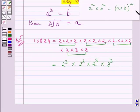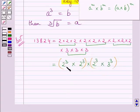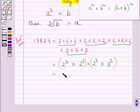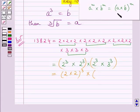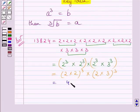Now we will apply the law of exponents to these two terms and these two terms. Consider the first two terms. Note that the value of a is 2, the value of b is again 2, and the value of m is 3. So we can write these two terms as (2 × 2)³. Now 2 × 2 is 4, so we write 4³.